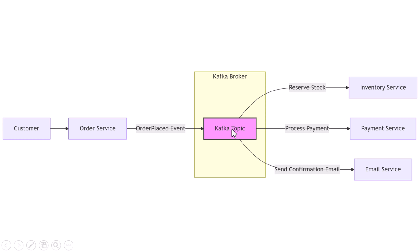Now the inventory service is subscribed to that topic. When it sees a new 'order placed' event, it updates the stock in its database. The payment service also listens to the same topic. When it sees the order event, it charges the user's card. The email service is also listening. It sends a receipt or order confirmation as soon as it sees the event.